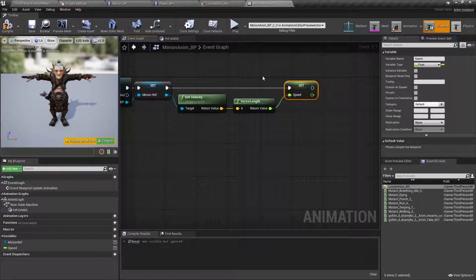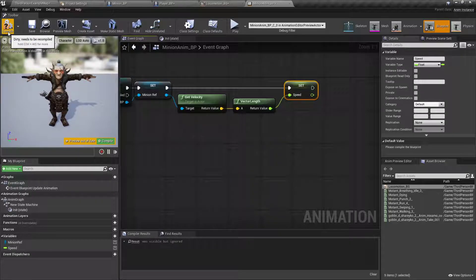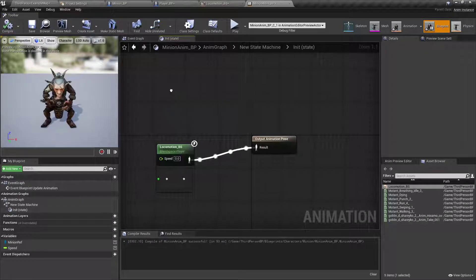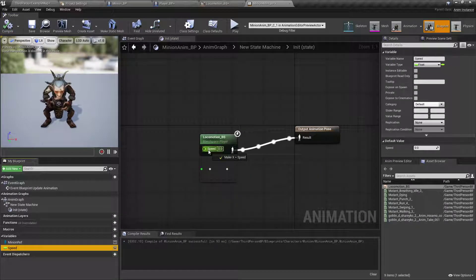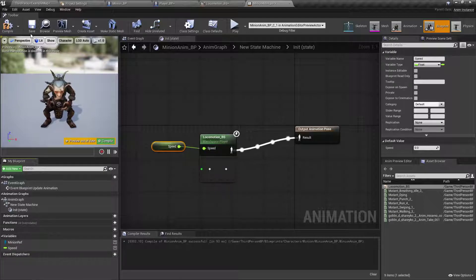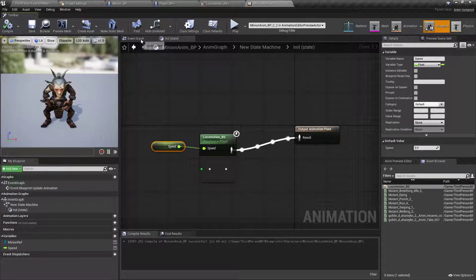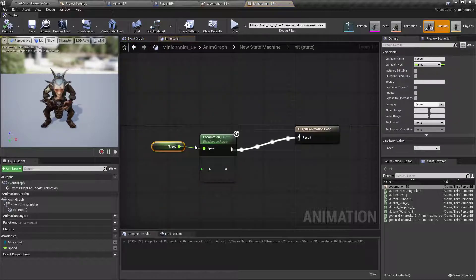And then we wait for Sandra Bullock to show up. If only it was that easy, right? Alright, so then we'll hook the speed to the locomotion.